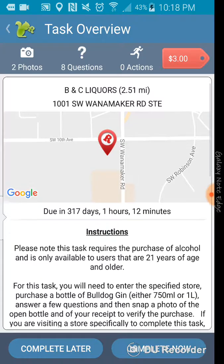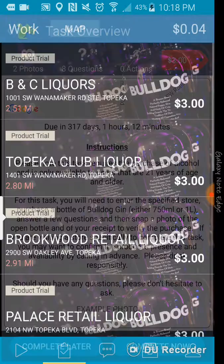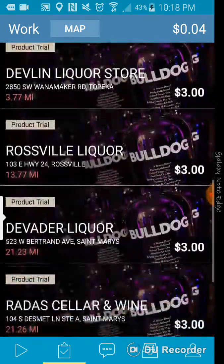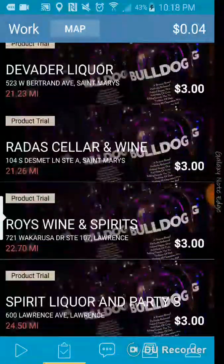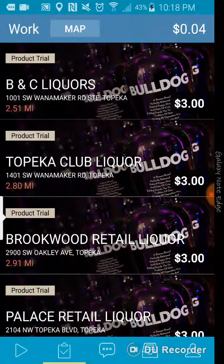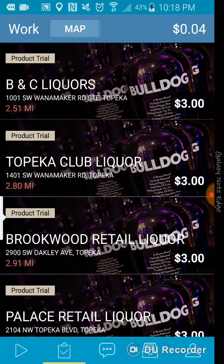So, I have plenty of time to complete that. So, this one is like going to like any liquor store and they'll pay you $3 for purchasing an item.